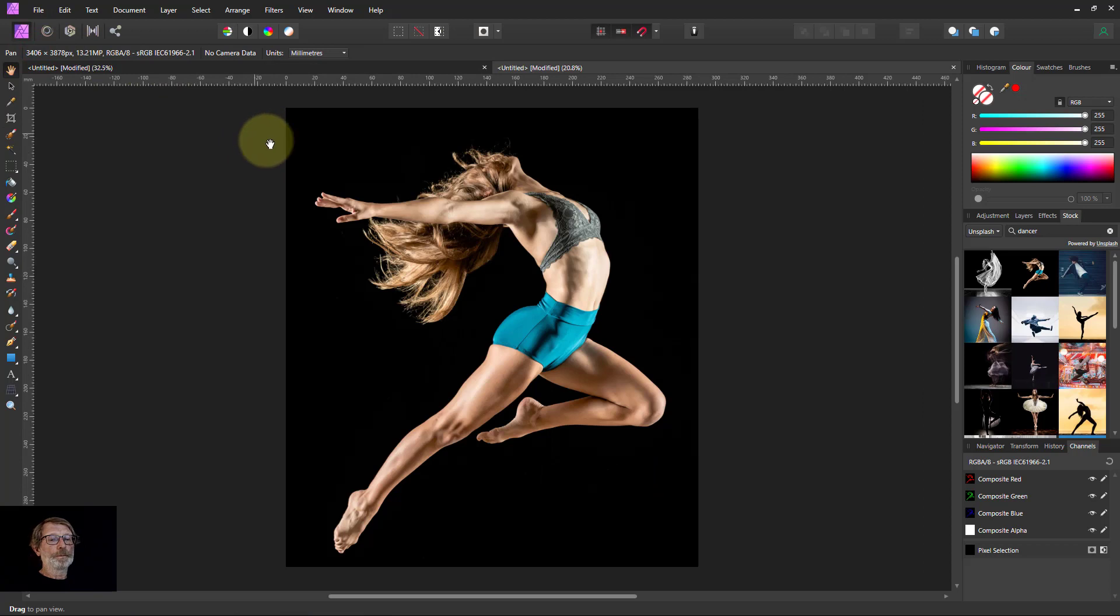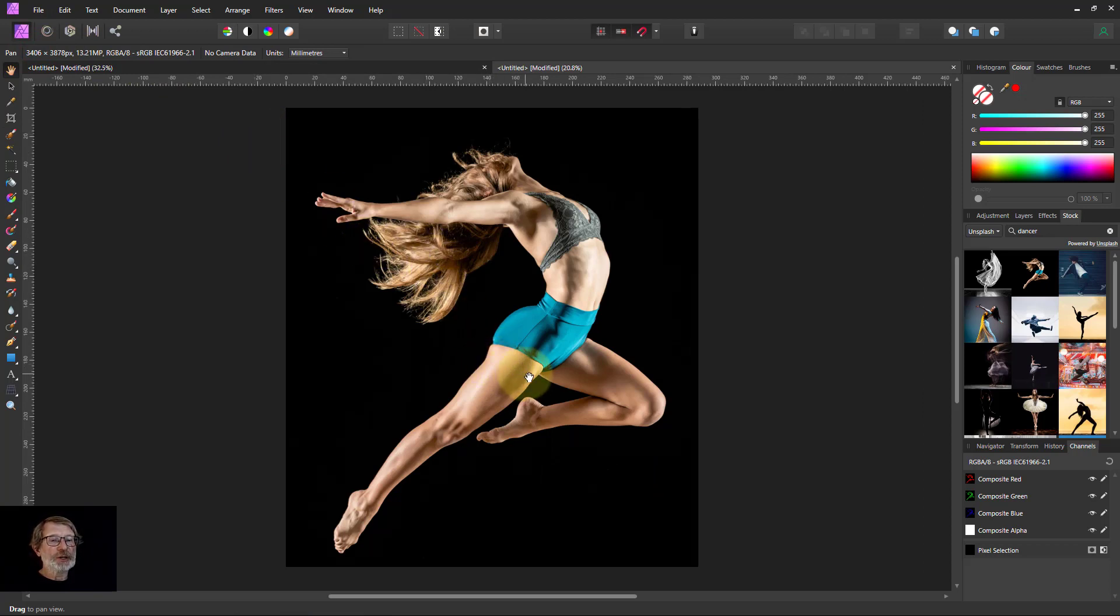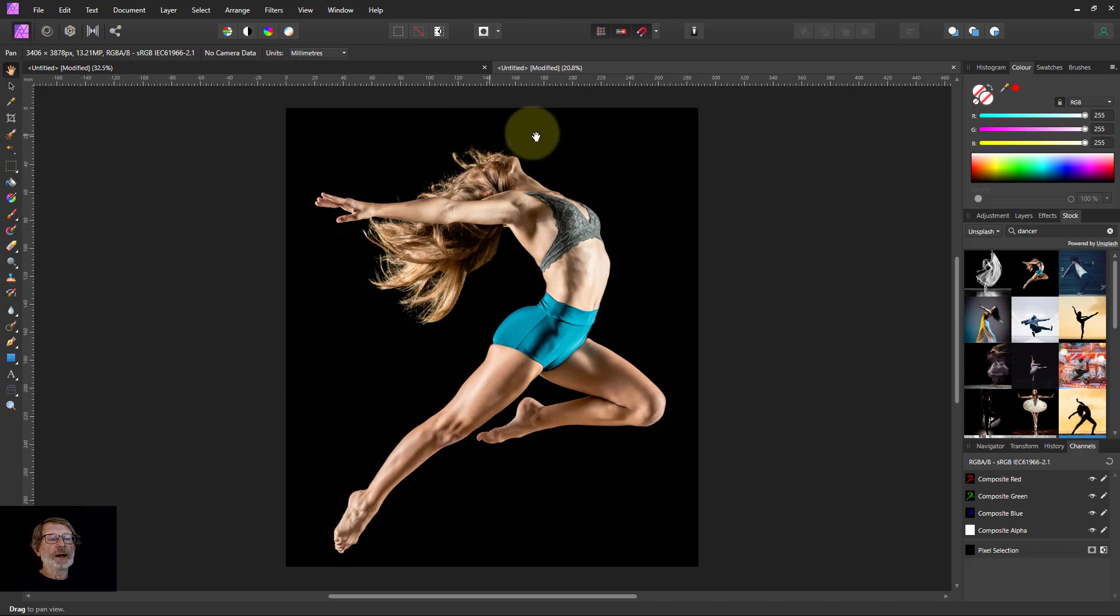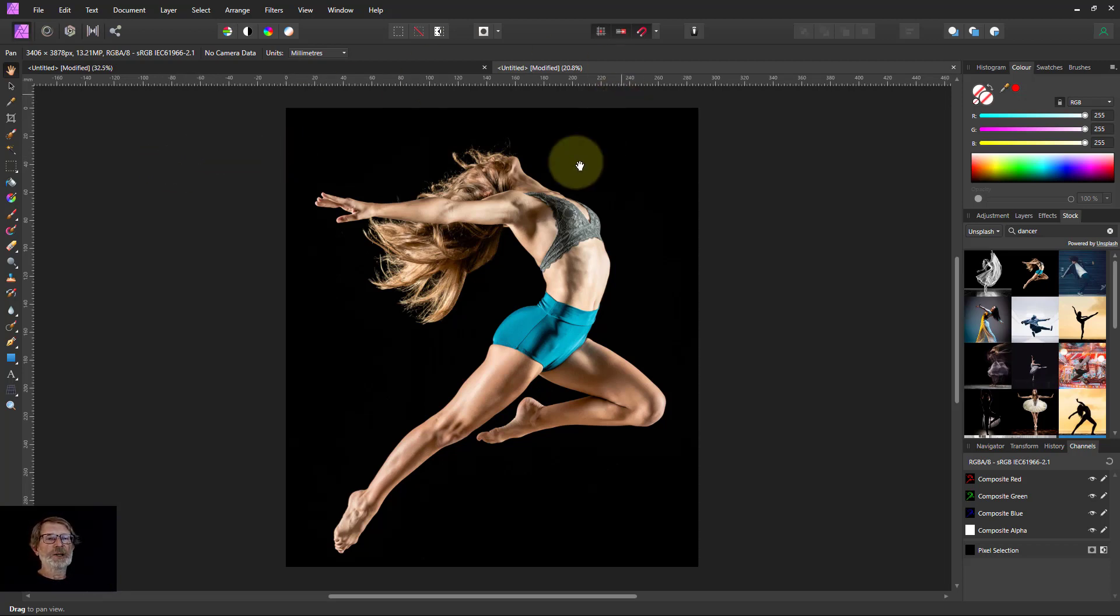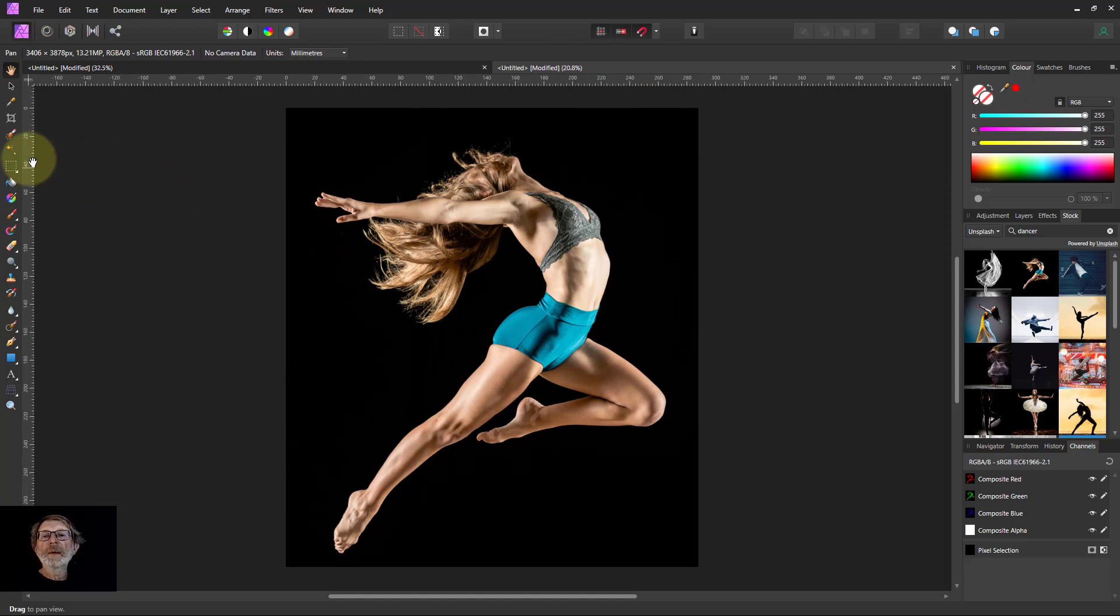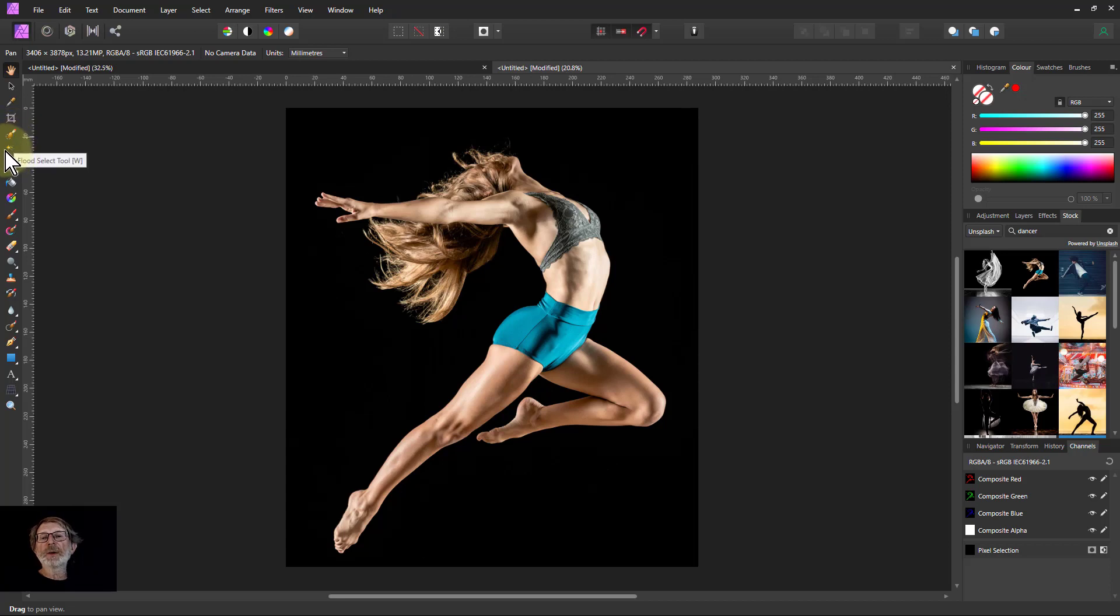This one's good because it's got a good tonal range across it, and because it's black outside, making it very easy to cut out. You might use a selection brush for this, but actually the flood select is going to be easier.